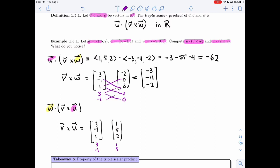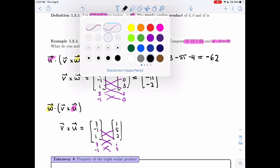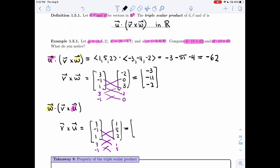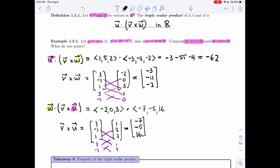If you need more practice doing cross products, please pause the video and try it yourself. I get -2 minus 5 equals -7; 1 minus 6 equals -5; and 15 minus (-1) equals 16. Now I take the dot product between w, which was (-2, 0, 3), and (-7, -5, 16). I get 14 plus 0 plus 48, which is 62.